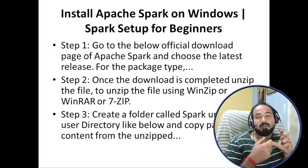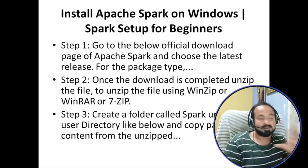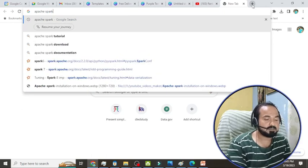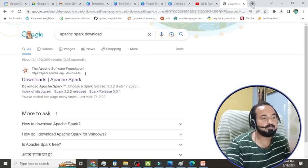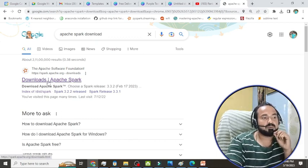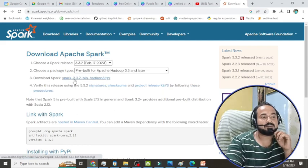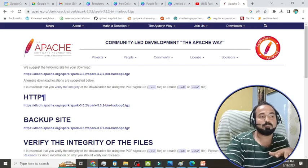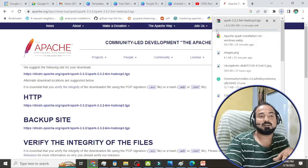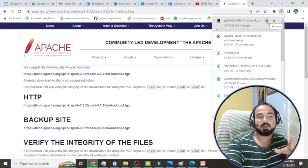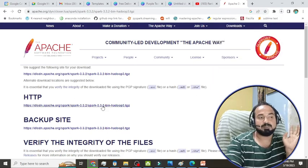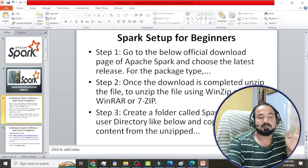You can rename the unzipped folder to a short name — it will be helpful later. In Chrome, just search 'Apache Spark download' and go to the official website. Click on the download section. Here you can see the latest version — for example, 3.3.2 with pre-built for Hadoop. Click on it and it will start downloading. I'm pausing this since I've already downloaded and unzipped the file.